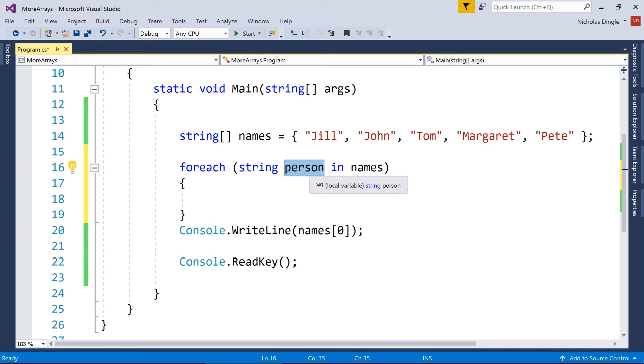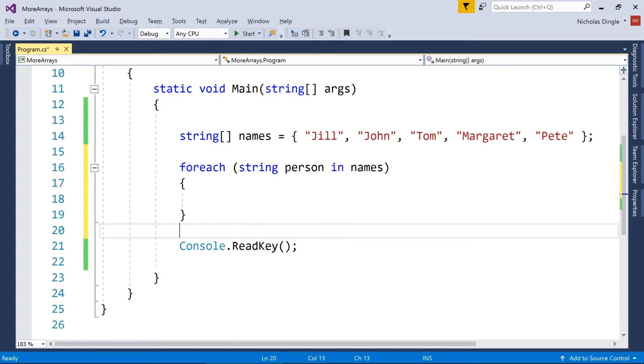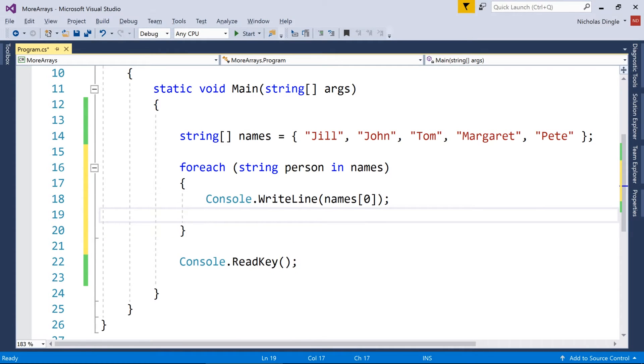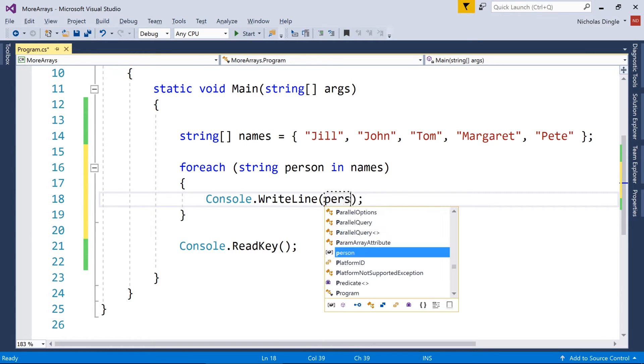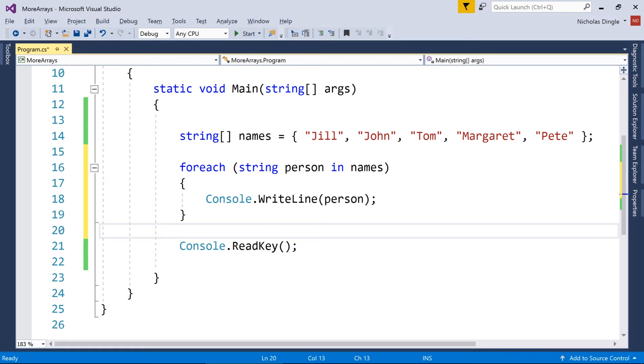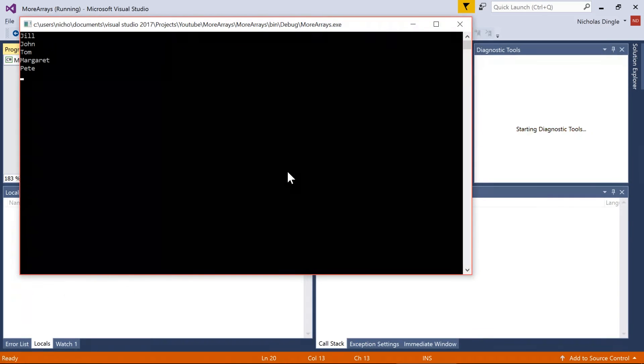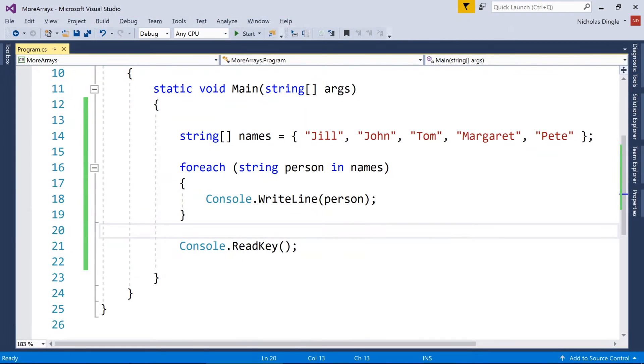So what that means is the first time this loop happens, person's going to have the value of Jill. And the second time this loop happens, person has the value of John. So that means instead of right lining names and then account inside that, I can simplify this to person. And that will print every single person to the screen. As simple as that.